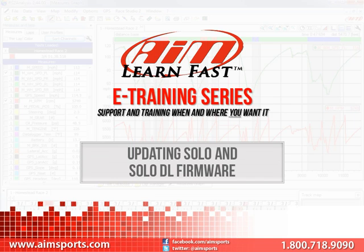Improvement of our products is something AIM Sports is always working on. All of our lap timers and dataloggers are designed to be kept updated and current with free firmware upgrades that are posted on our website.